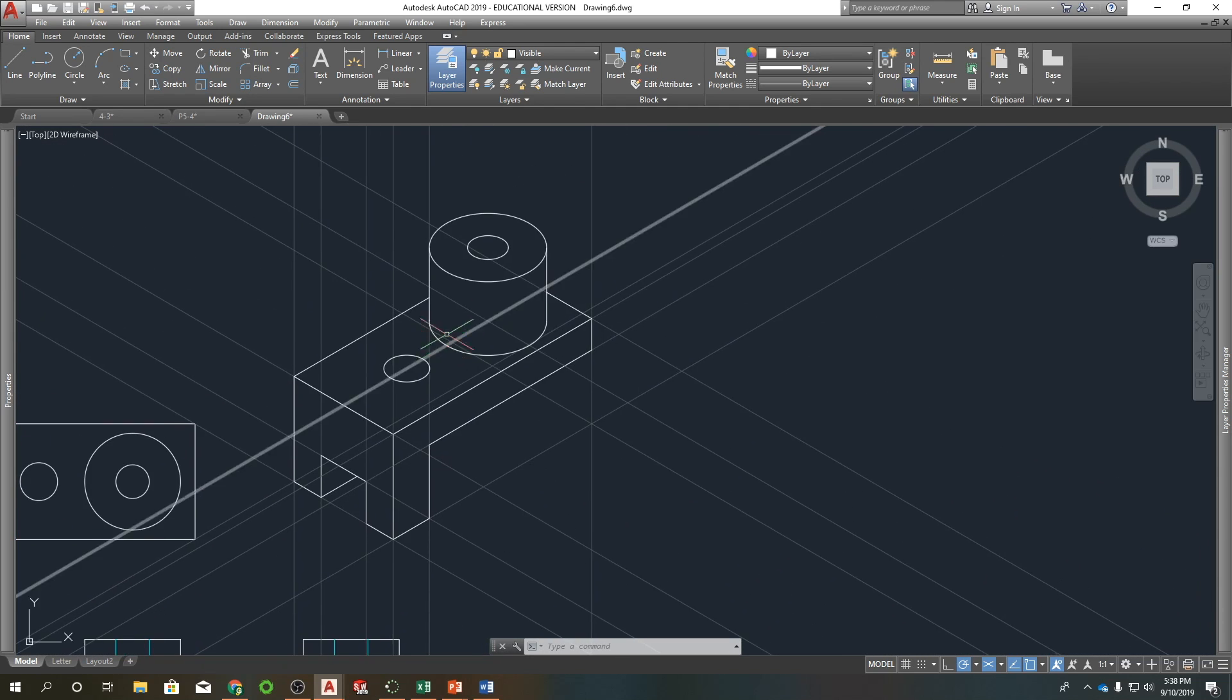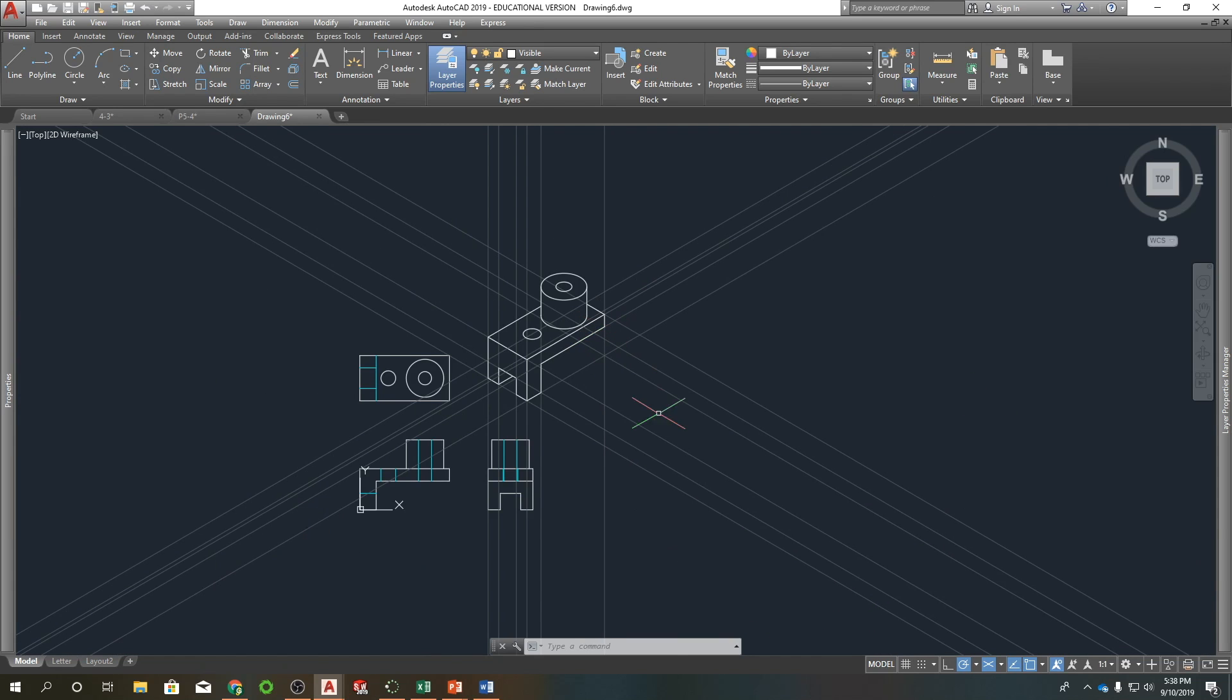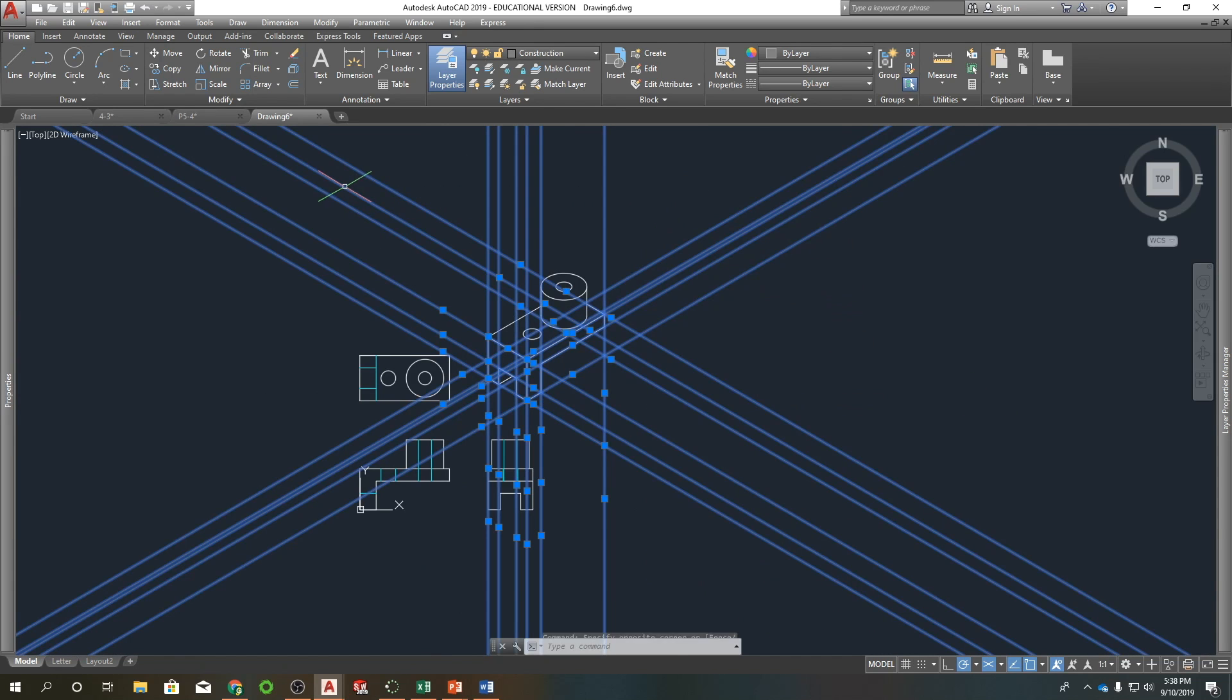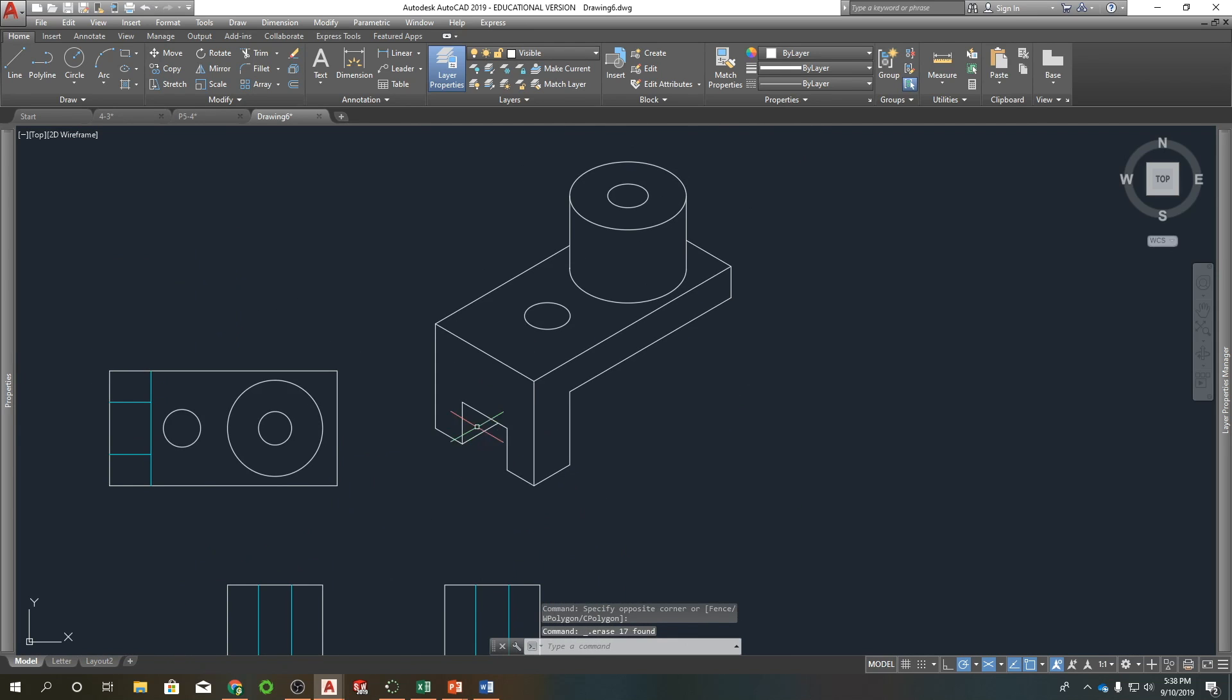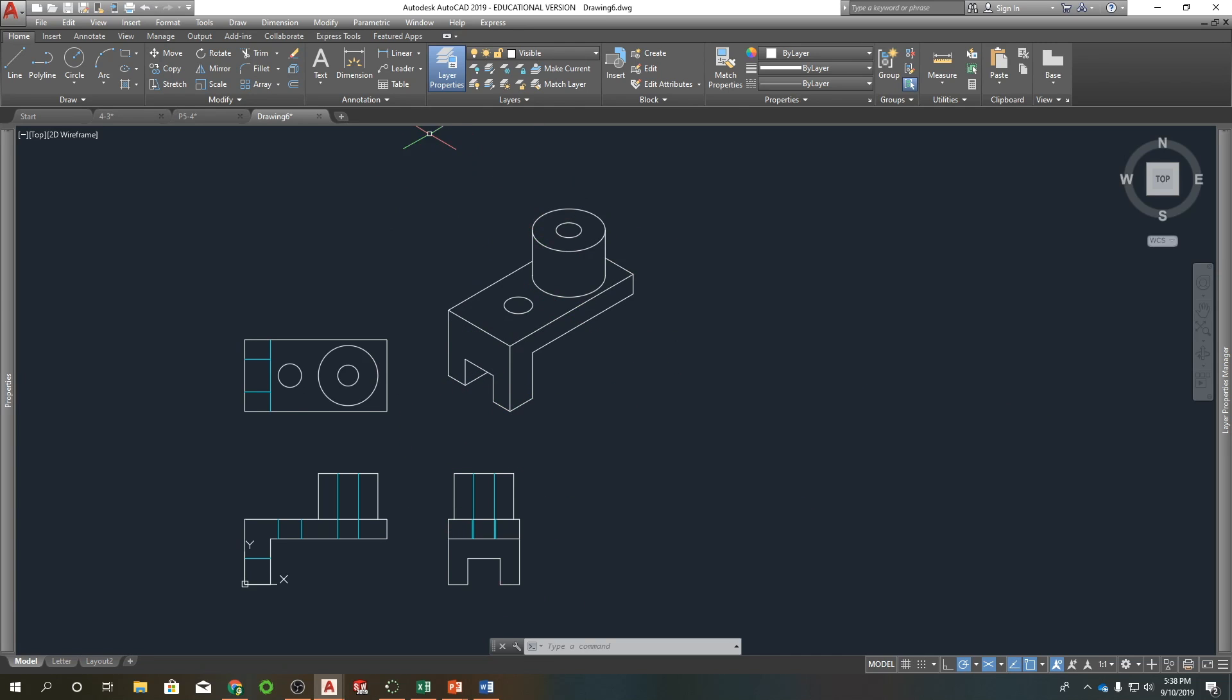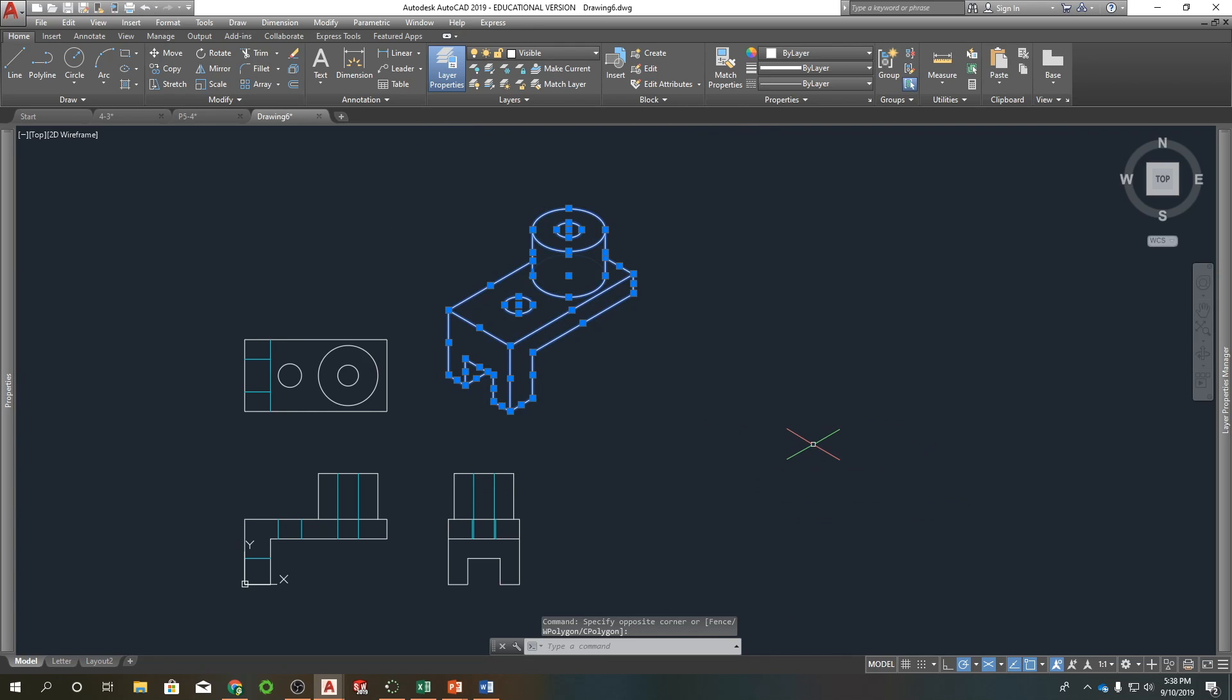I believe that is it for this part. So what we'll do with the drawings I'm going to assign is we'll have our multi-view and an isometric. Let's see here. They do say in the book that, as you can see, this is a bit big. So they usually scale these down.